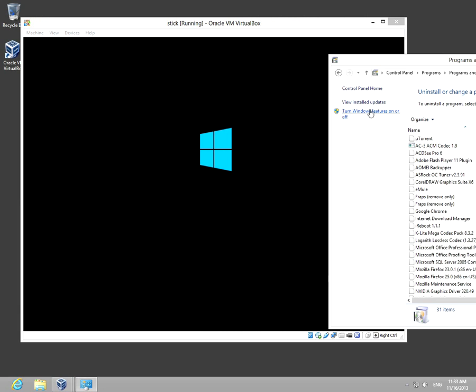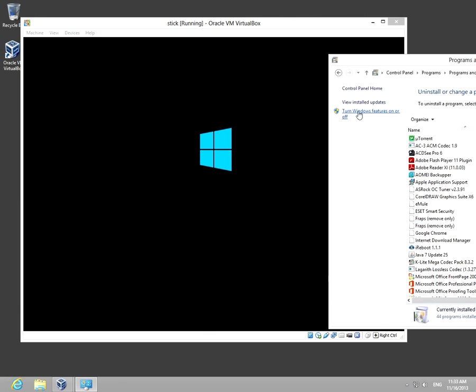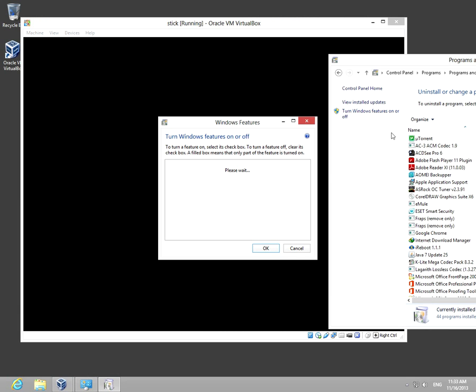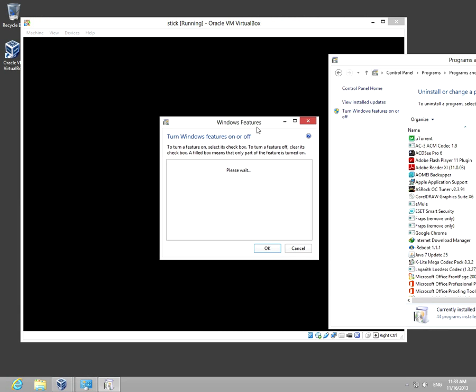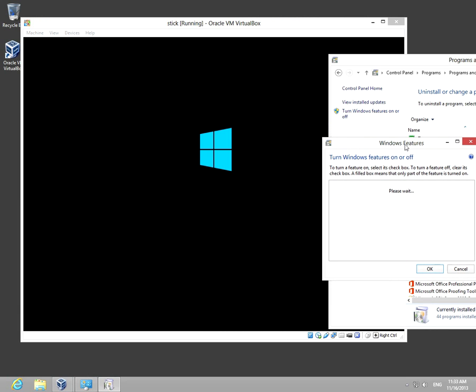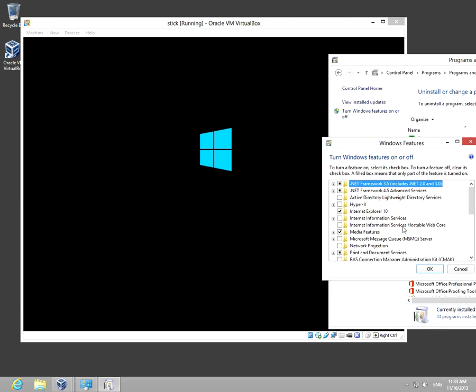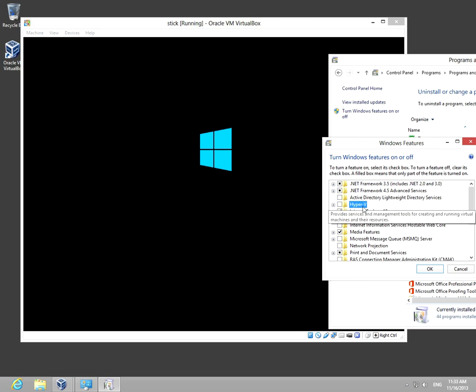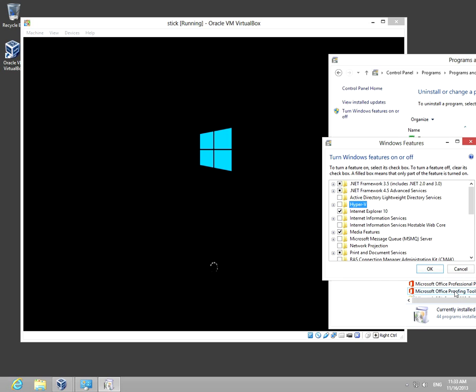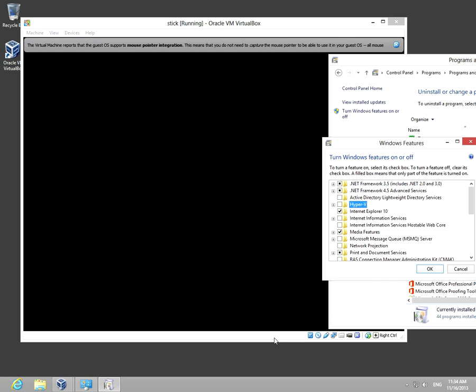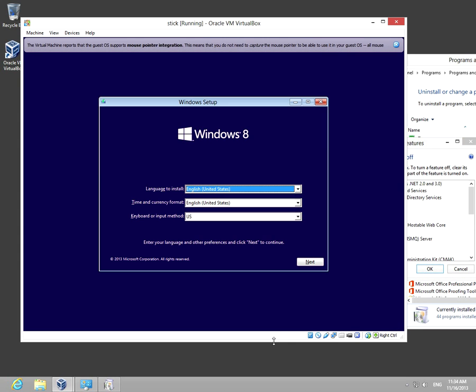And turn Windows features on and off. That Hyper-V this time is unchecked, that means it's uninstalled. And in this case, VirtualBox should work just fine.